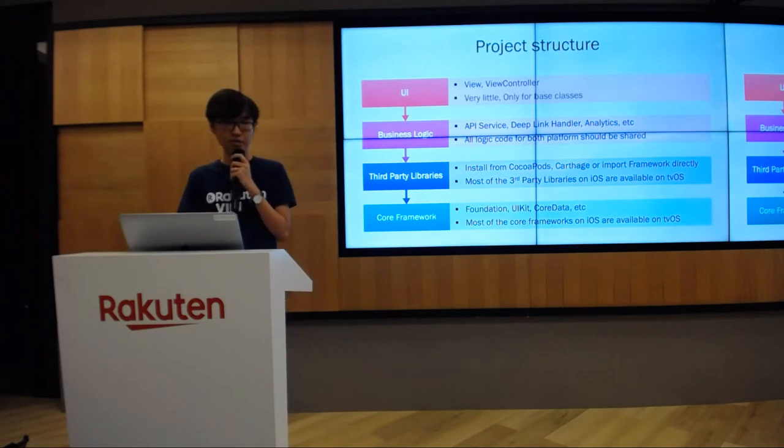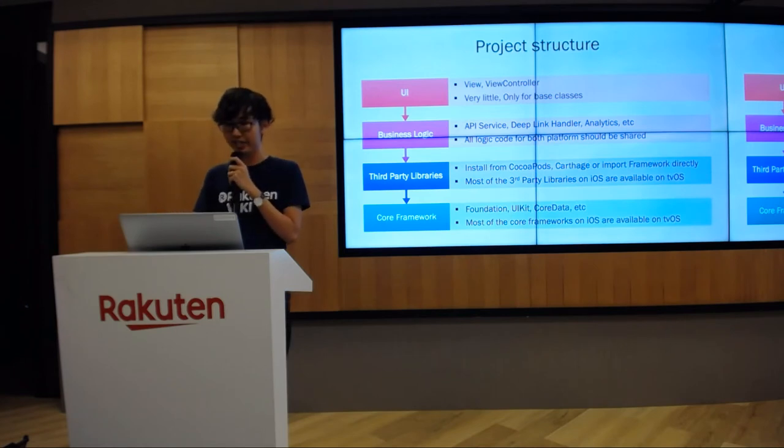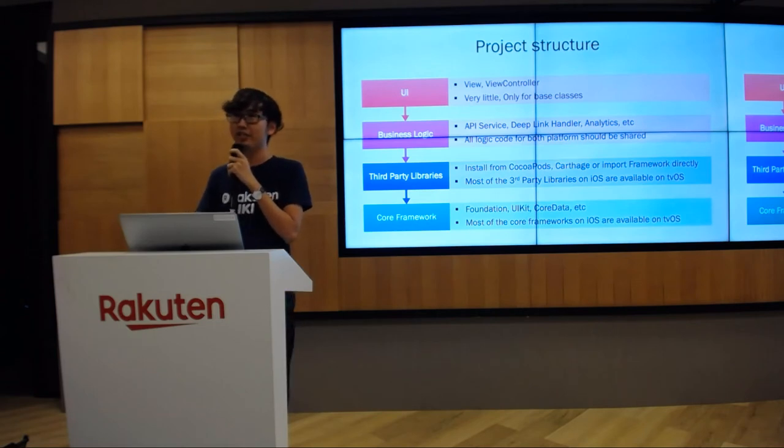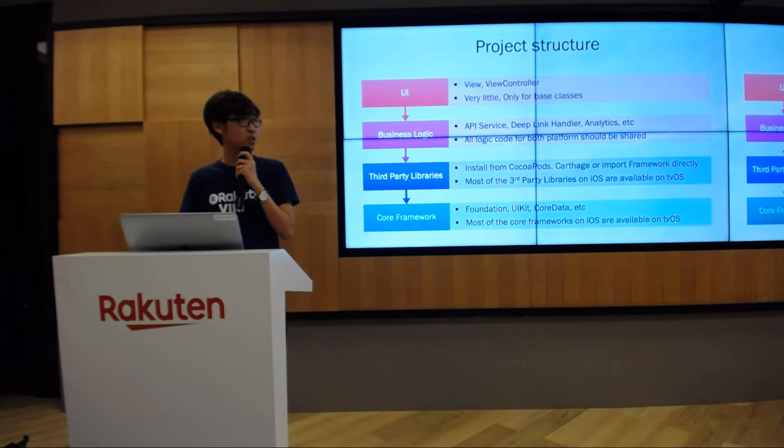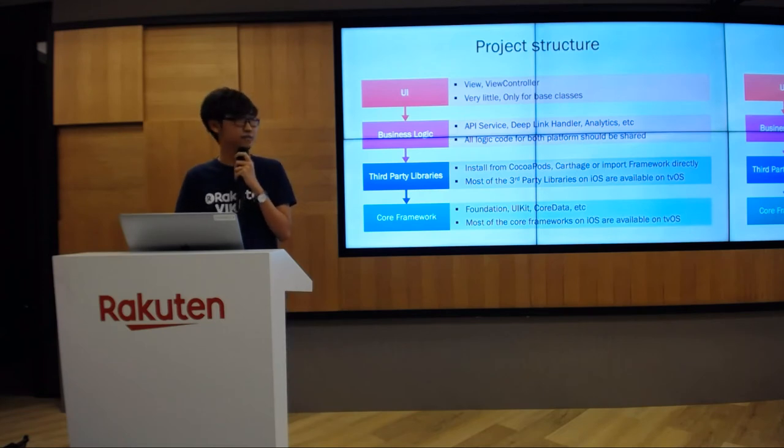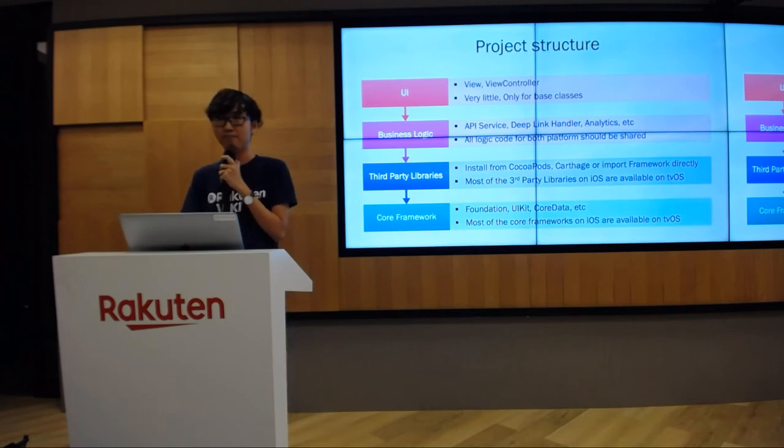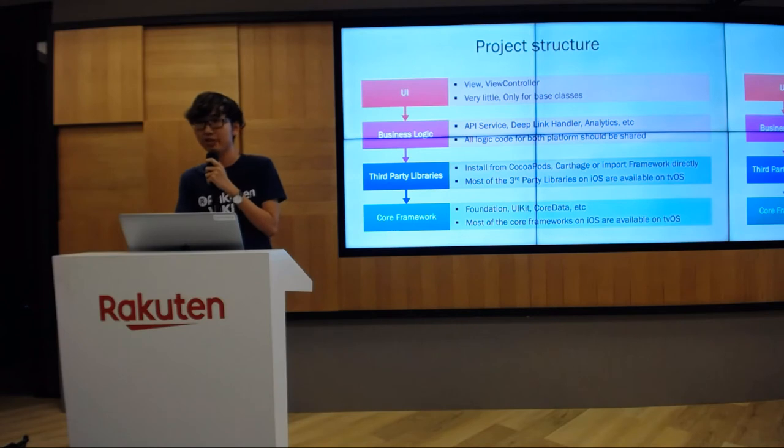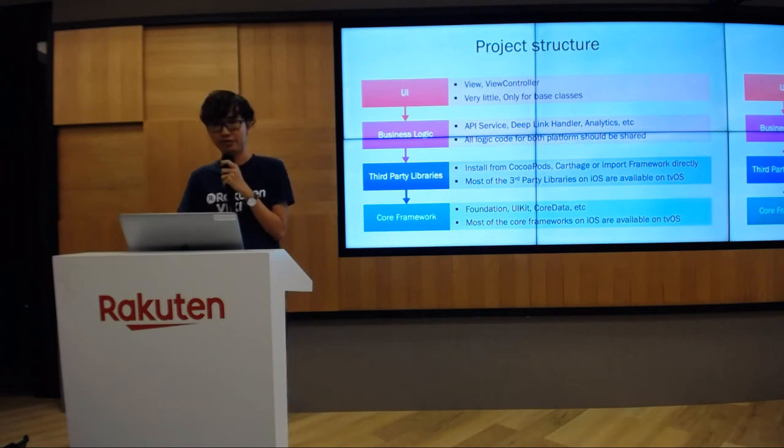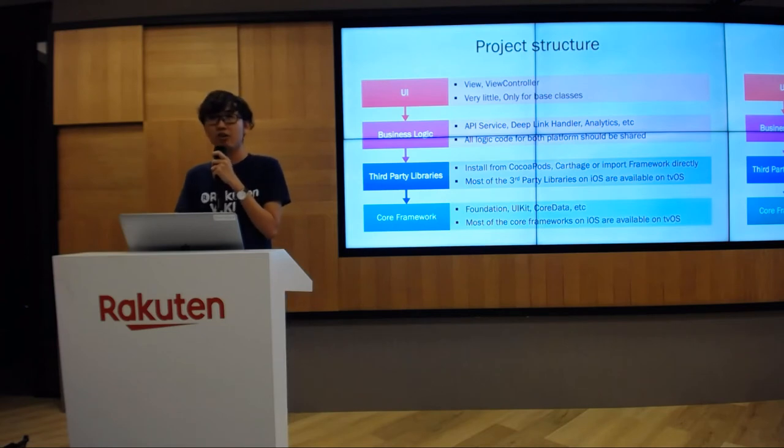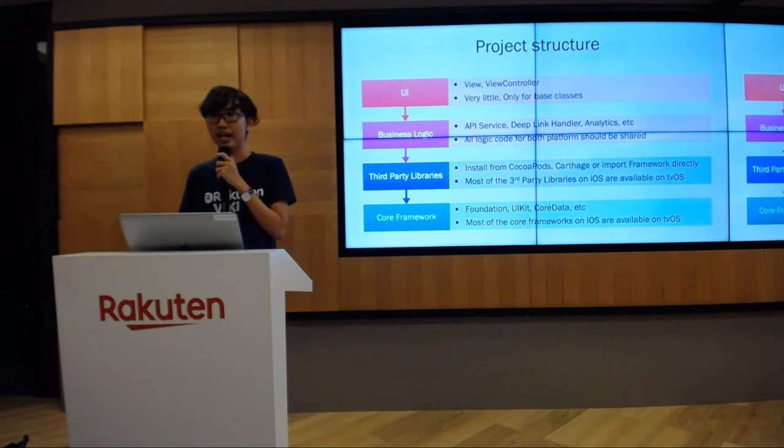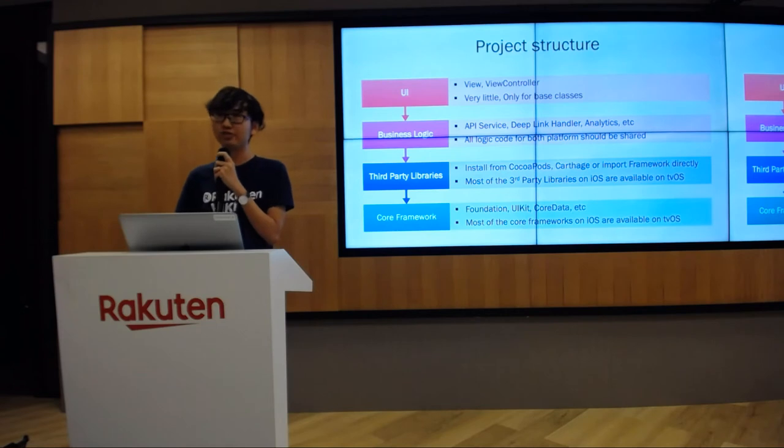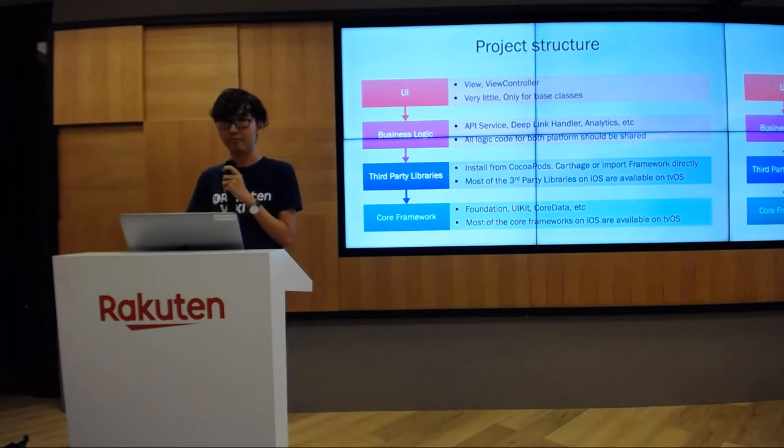For the top layer, the UI layer, actually we will not reuse much code in this layer because iOS devices are very different from Apple TV devices. The layout on iOS is also very different from tvOS. Hence, we only need to reuse some of the base class extensions. For example, if you have UILabel extension or UIButton extension, those would be good choices to share on the UI layer. I really encourage you to isolate the business logic and the UI layer because it will make our project become more structured, more organized, and more testable.